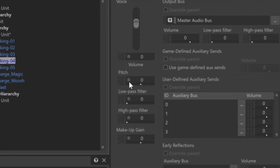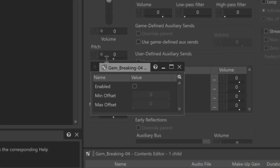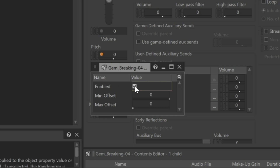Double-click the randomizer icon and a window appears. Click the Enabled checkbox. Now you'll notice that the randomizer icon turns orange, indicating that randomization is being applied. Now we need to set minimum or maximum offset values. The min value represents an offset from the core value.